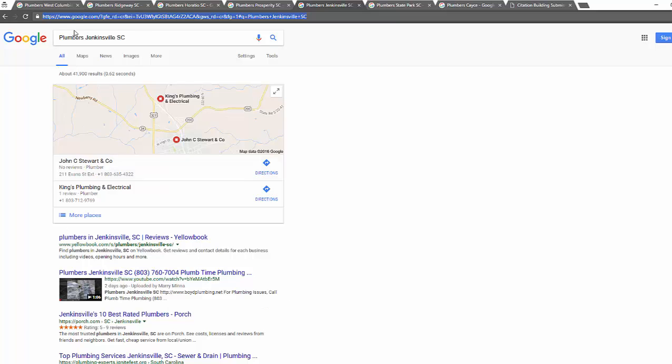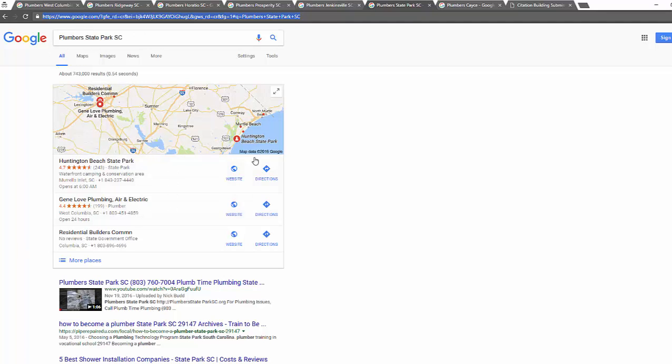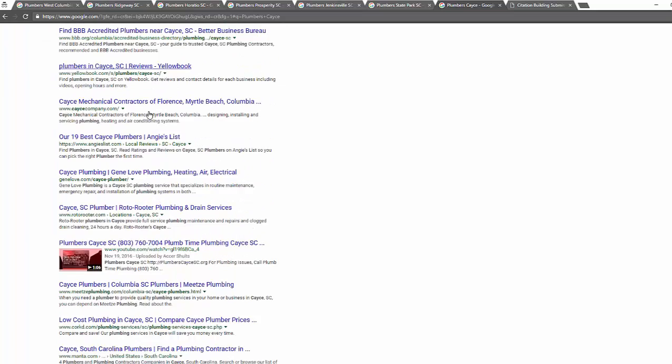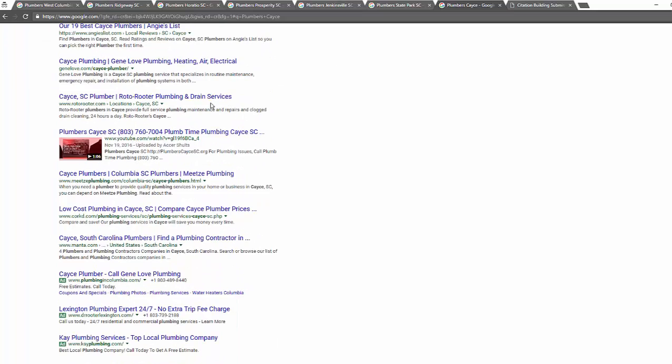Here is number two on page number one. 'Plumbers chicken' - video is number one. 'Plumbers state park' - video is number one. 'Plumbers kayaking' - video is on the page number one.